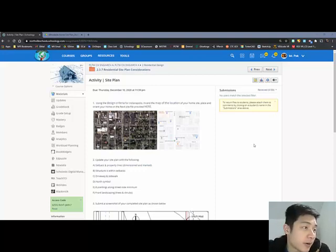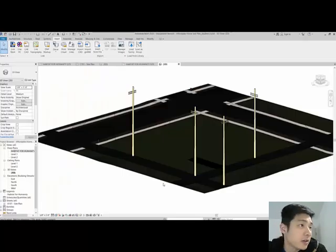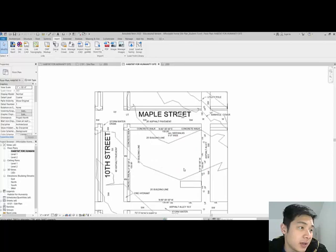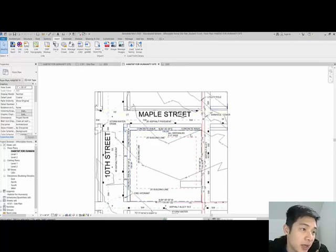Alright folks, here's your part 2 of the site plan tutorial. So where we last left off is on Revit. We were looking at the site here and we had just put in the property lines as shown here with the bearings as well as the setbacks.